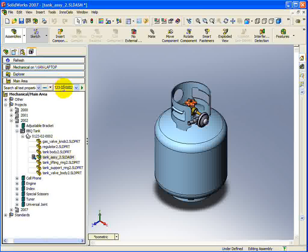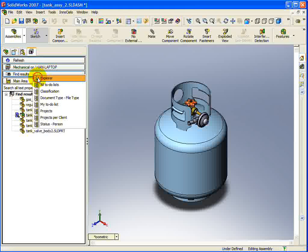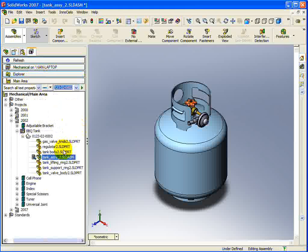When you press either Enter or the green arrow to start the search, any results will be shown in the Explorer View. You can return to the Explorer View to see the entire Vault once more, and notice that the selected document is given focus.